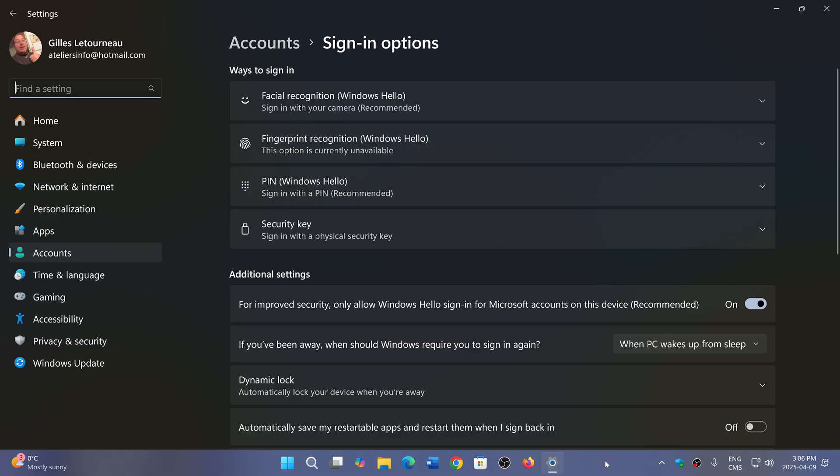In case you were under a rock somewhere or just didn't know, since yesterday we have the rollout of the Patch Tuesday security updates for Windows 10 and Windows 11. If you haven't checked or installed them, check it out. There's one really bad zero-day exploited in the wild, and the fix is in there.